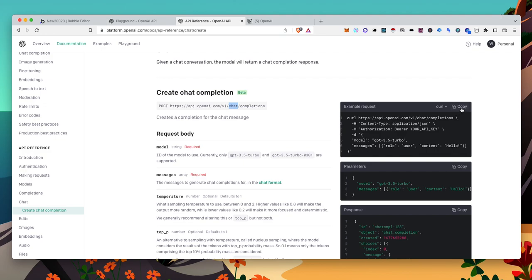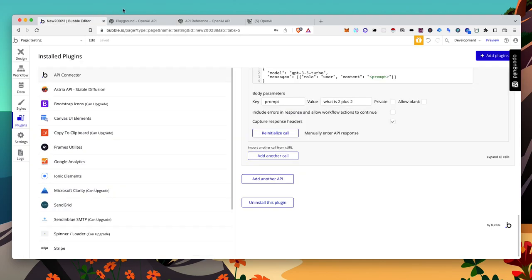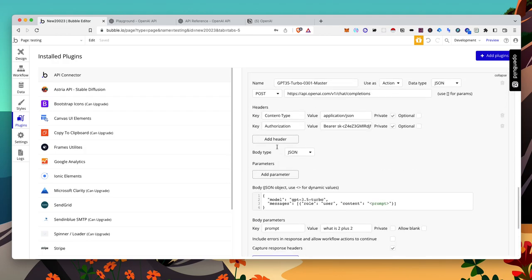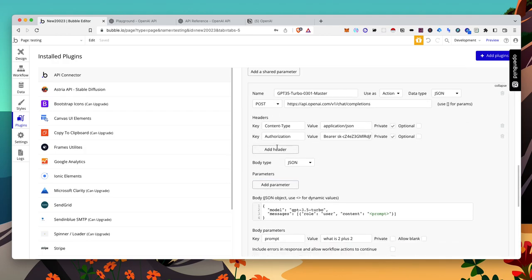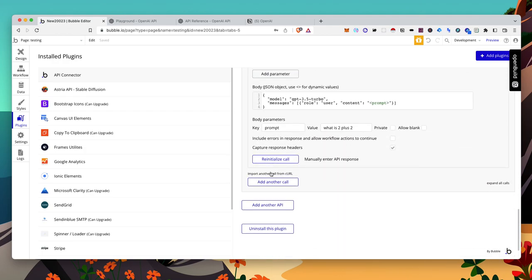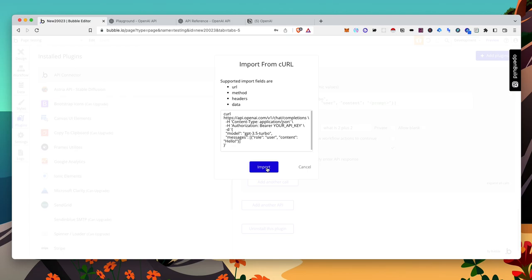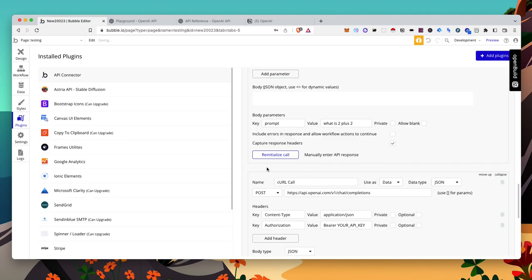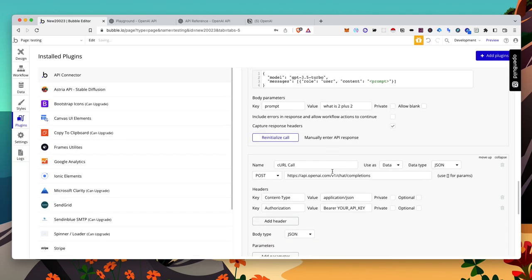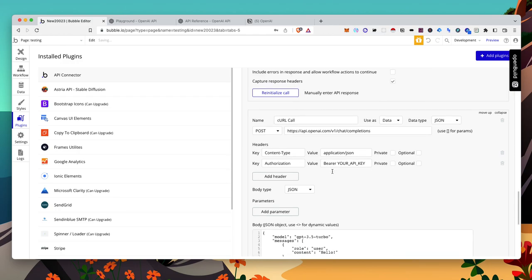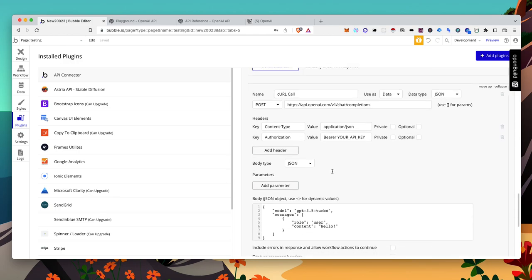So let's go ahead and copy this. In your Bubble Editor, you'll need to install the API connector. And once you do all that, you want to import another call from curl. We'll paste that in. Import.